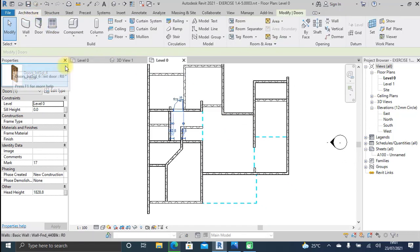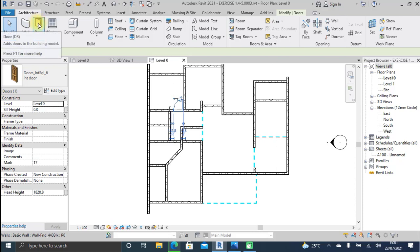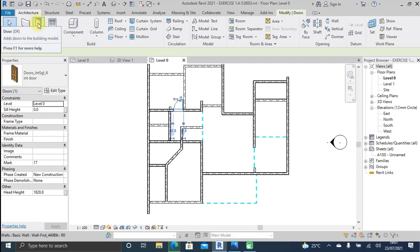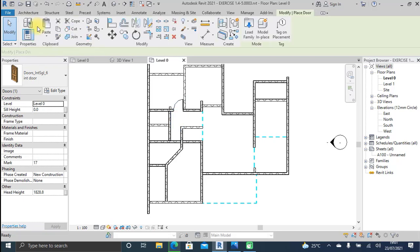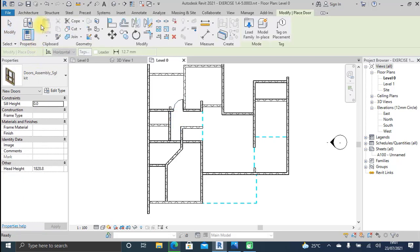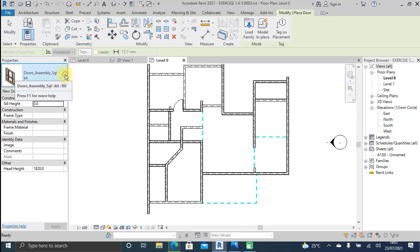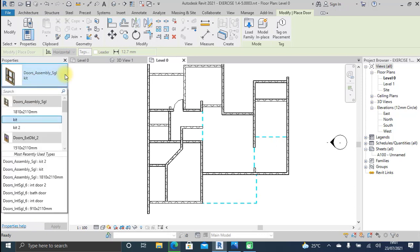Let's jump straight into it. Come to the Architectural tab and pick our door from the Build toolbar. Now picking on Door, you will first have the chance to select a type — click on this drop-down menu and there are all sorts of door types here already that you can select from.